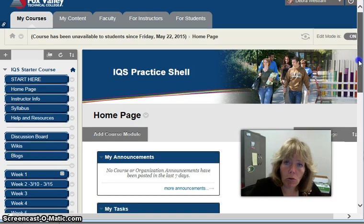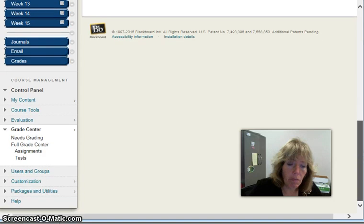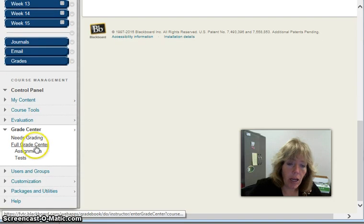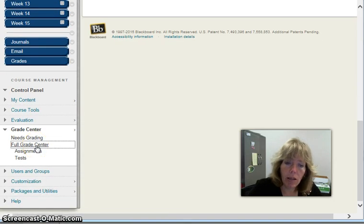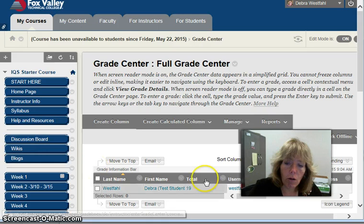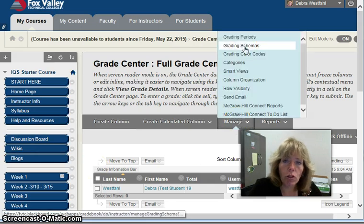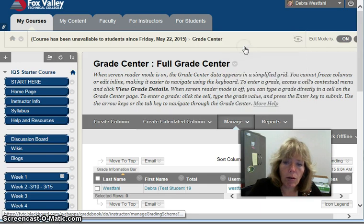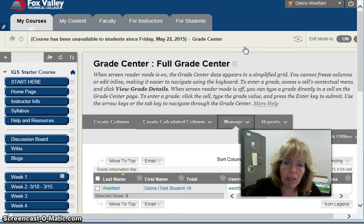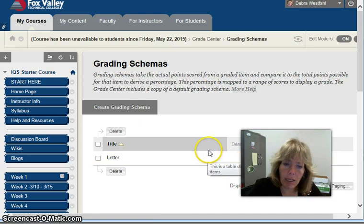What I'm going to do is go down to the control panel, and under the full grade center we're going to hover over Manage. There's an item called Grading Schemas, so we'll go to Grading Schemas and the default letter grading schema will appear.